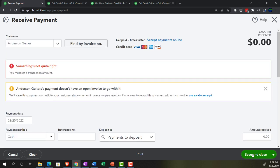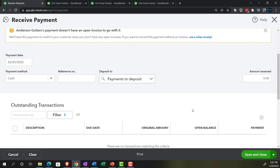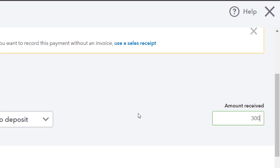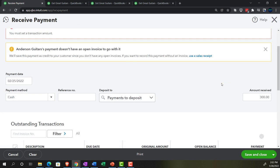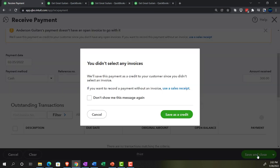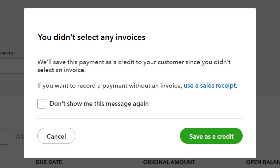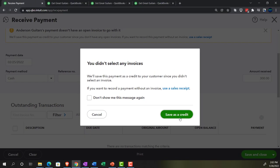Save it and close it. Wait — I need an amount. $300 is the amount. Date is correct. Save it and close it. It gives you a message: you didn't select any invoice, so it will save this payment as a credit — meaning it'll be available to apply out to a future charge, possibly with an invoice to your customer. If you want to record a payment without an invoice, use a sales receipt. We'll say save as a credit, please.